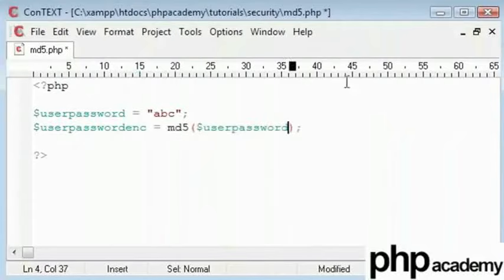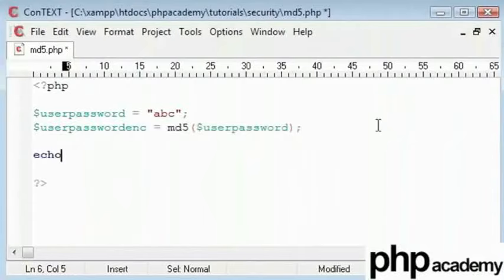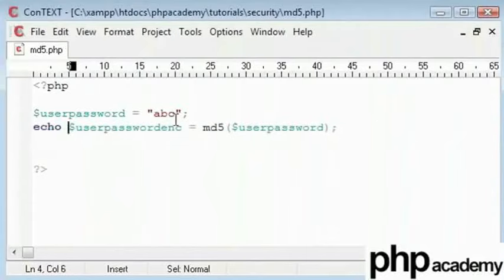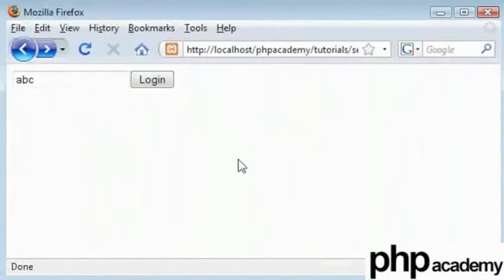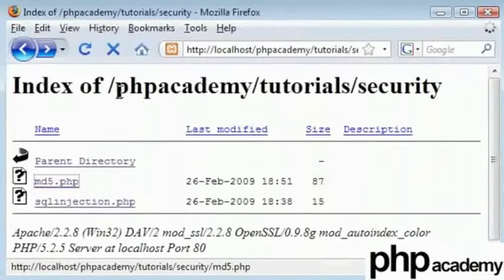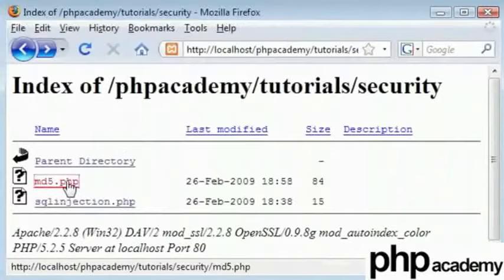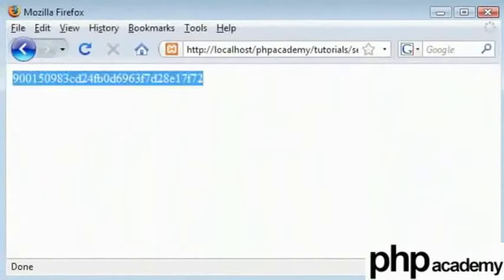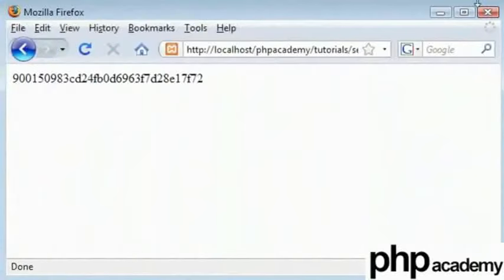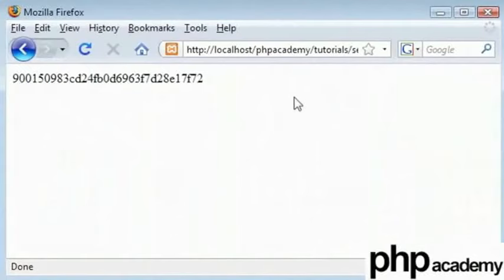And if we just echo this out, you can see that we get a value of md5 encrypted script which is this. You can see that it starts with 900 and I think there are around 20 common characters here.